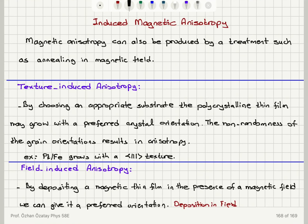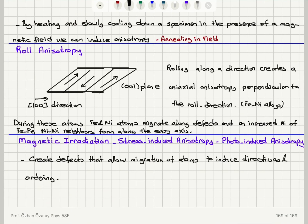In summary, we are talking about extrinsic, induced magnetic anisotropy, which can be achieved in several ways. For texture-induced anisotropy, we choose an appropriate substrate so the film grows with a preferred crystal orientation — for example, growing iron on platinum induces a 1-1-1 texture. For field-induced anisotropy, we can deposit the magnetic thin film in the presence of a magnetic field, or anneal it after deposition inside the magnetic field.